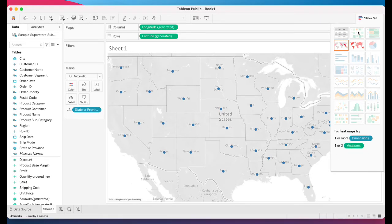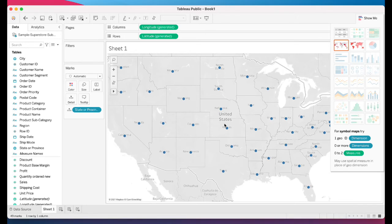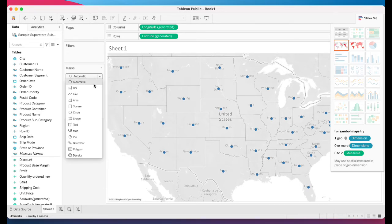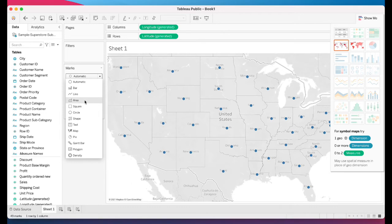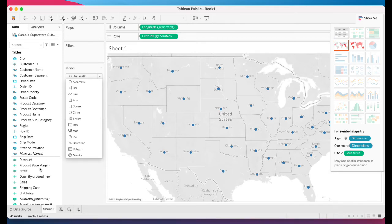You can read about all the chart types on the Tableau website, including marks. For example, when you create a bar chart, line chart, or area chart, what does it default to — automatic, circle, area, or square? You also need to know the color coding: what color represents a dimension versus a measure, and the terminology for discrete versus continuous.